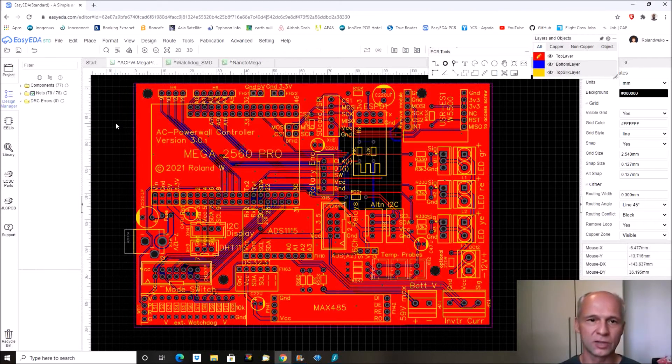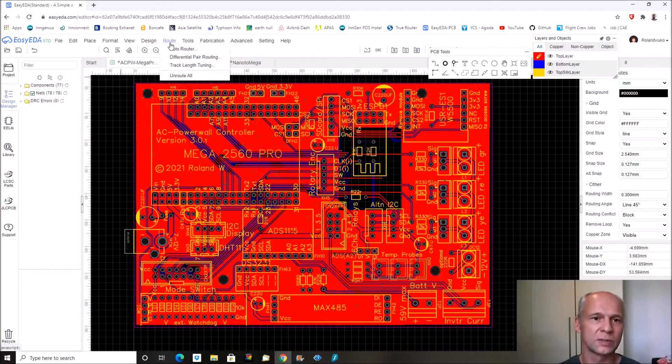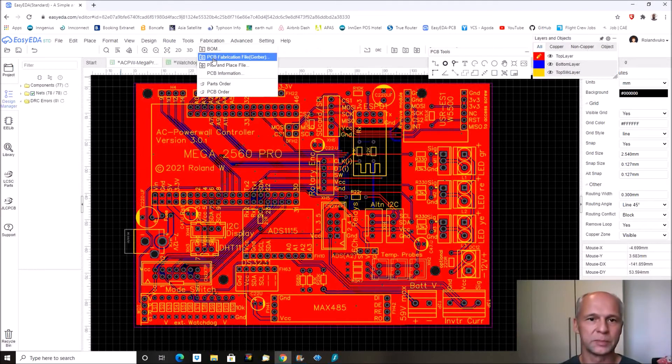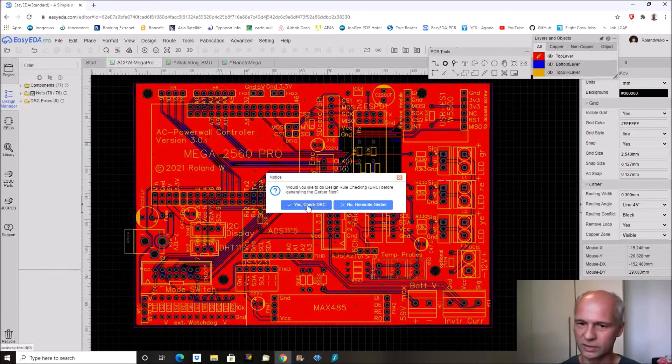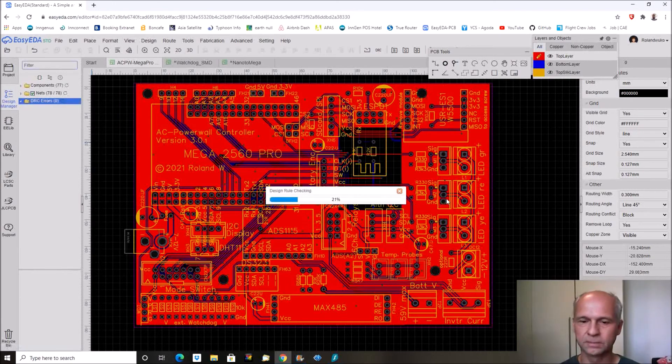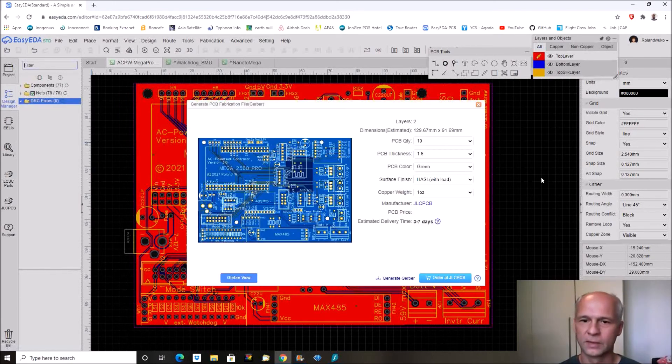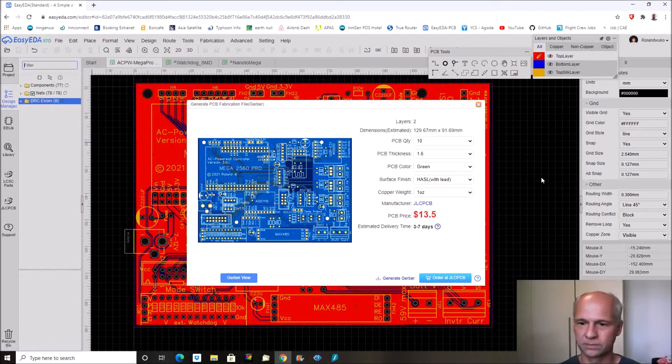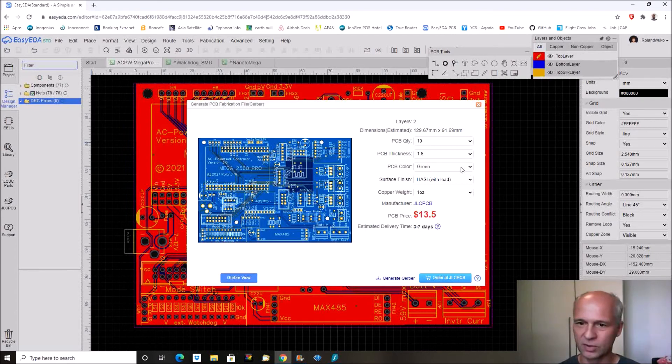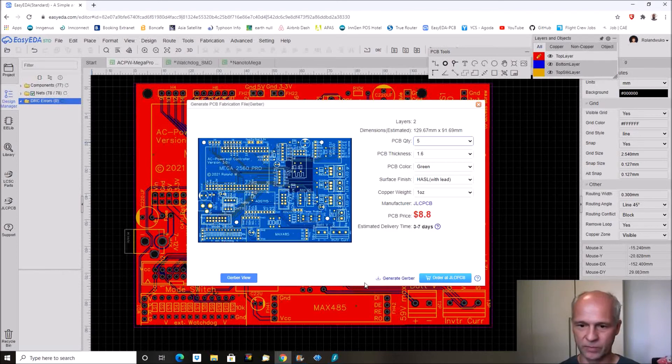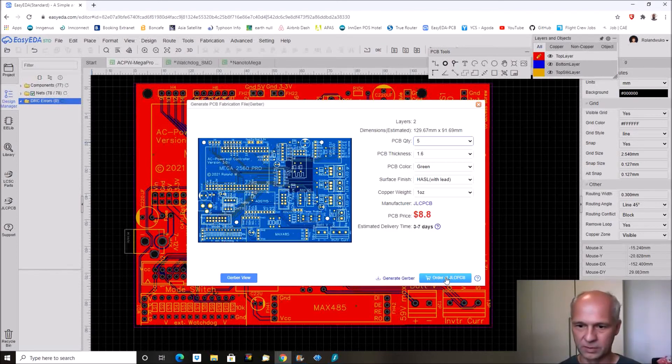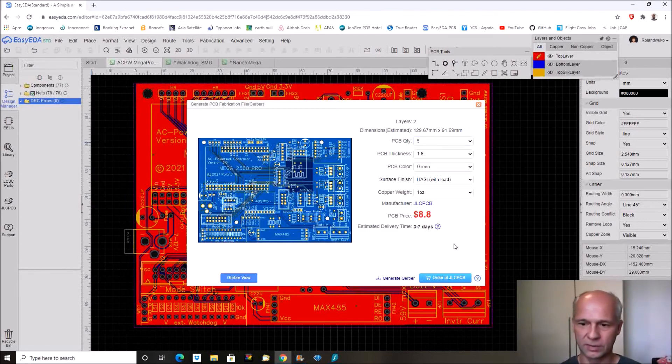Okay so the first one is the version 3 board. What we need to do is click the fabrication file or Gerber file. Would you like to make a design rule check? I did it before. Let's do it. Again I made all the controller boards in green color. So let's say green this time too. But I only need five. Two layers. And they say 8.8 dollars. And I'll click order it JLCPCB.